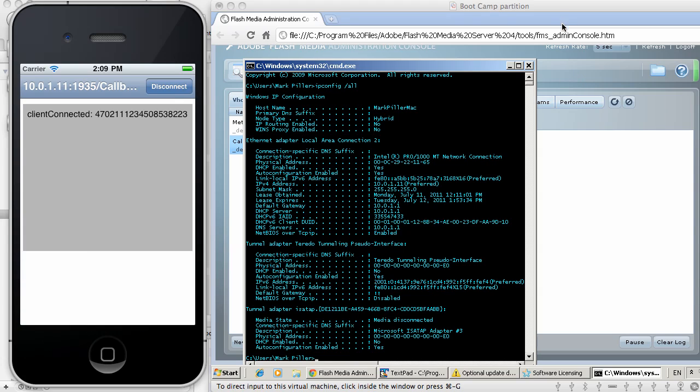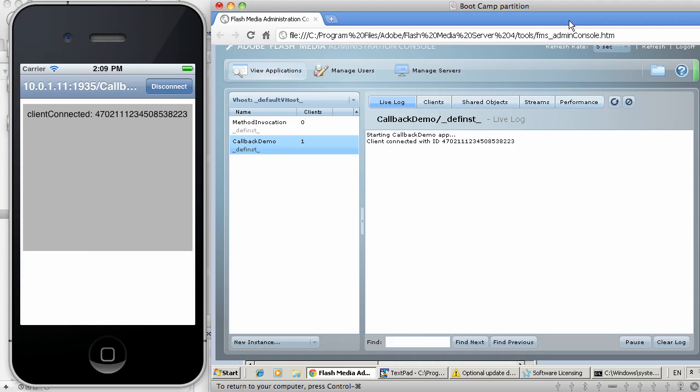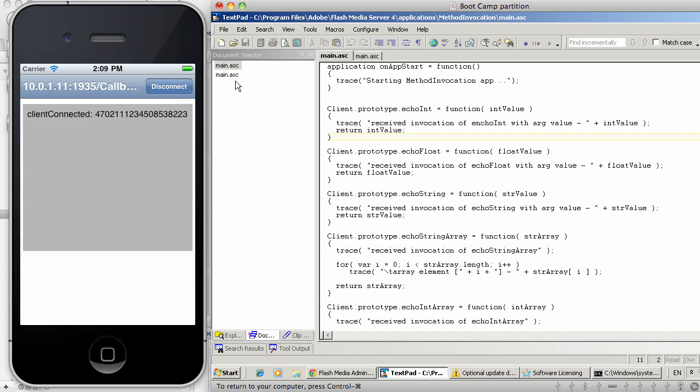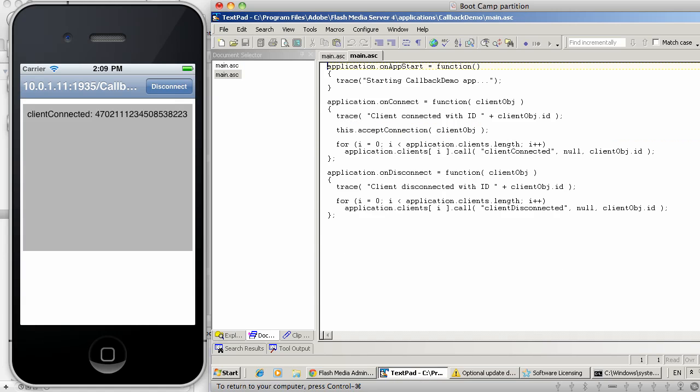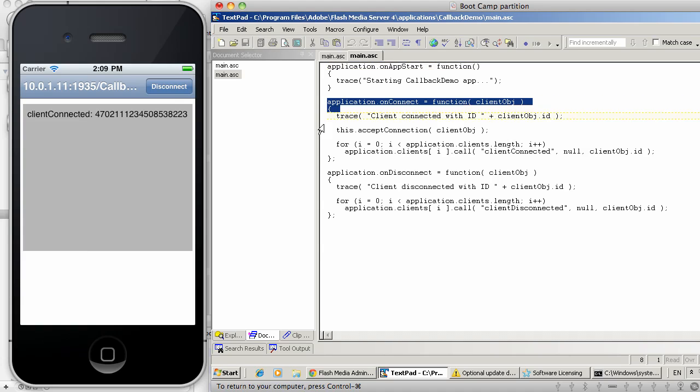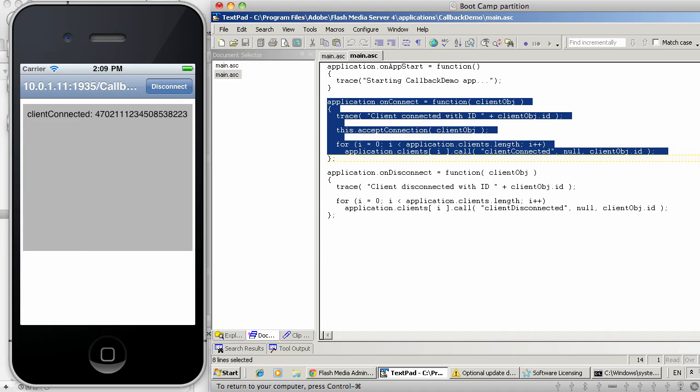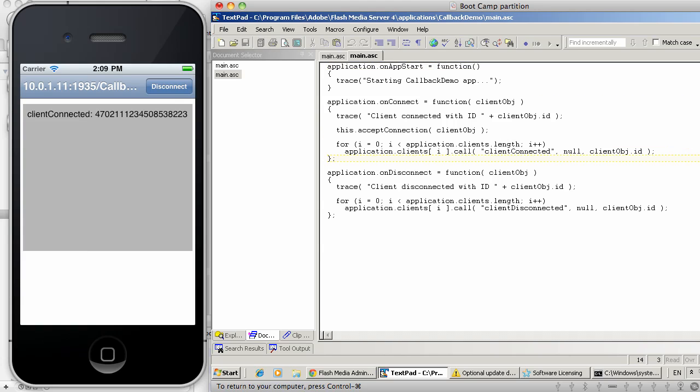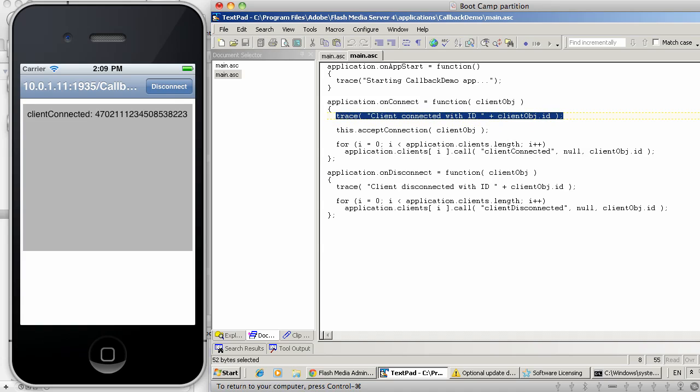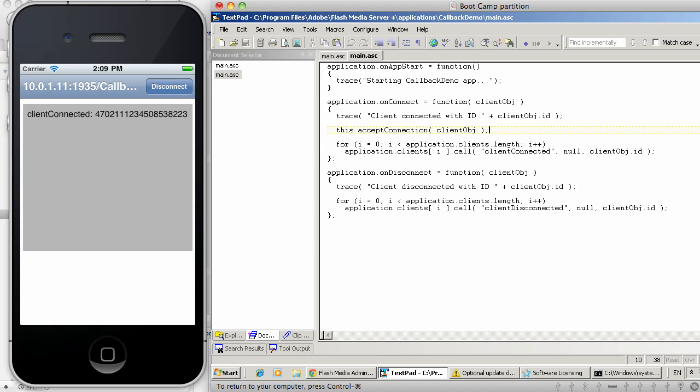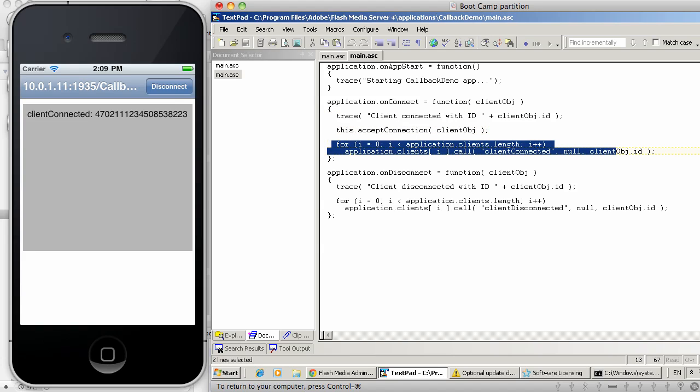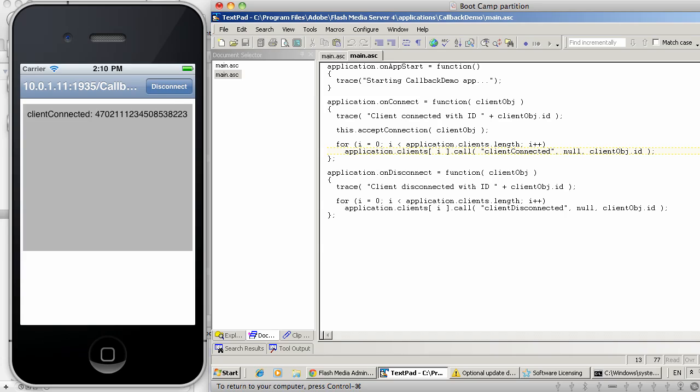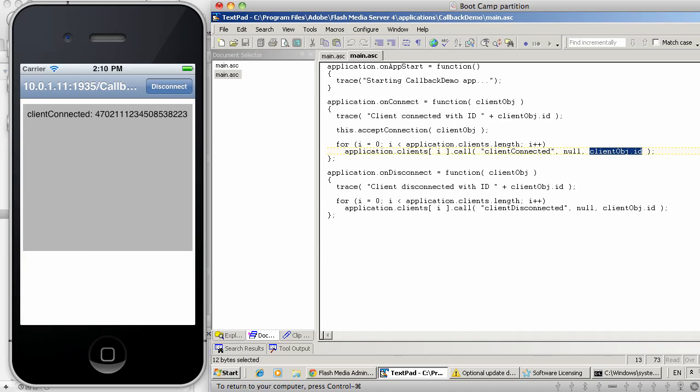Now let's review the server-side code for the callback-demo application. In this case, here's the source code. And as you can see, the custom code is as soon as a client connects, the server will display to the log message the ID of the client that is connecting. It will accept the connection and then will iterate over all the existing connections and report that the particular client has connected by invoking this particular method, client-connected, and passing the ID of the connecting client.